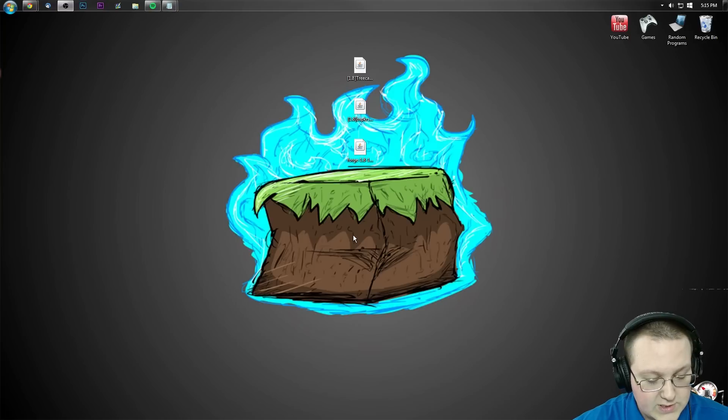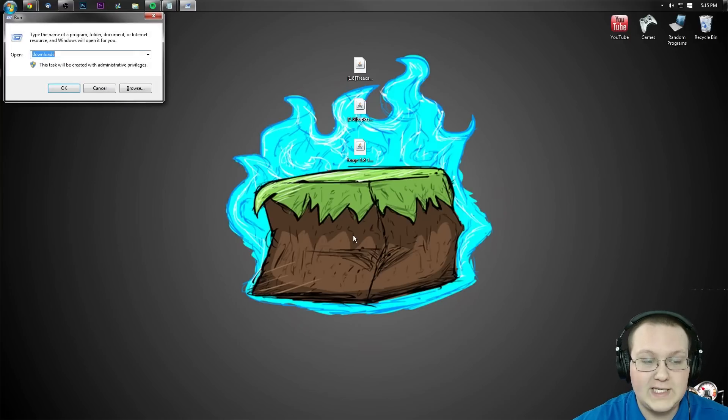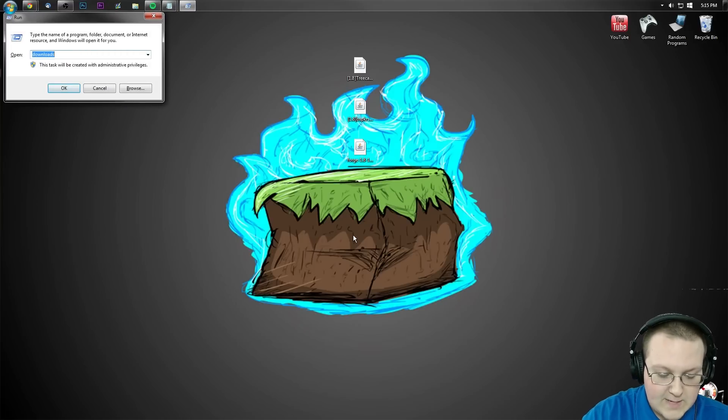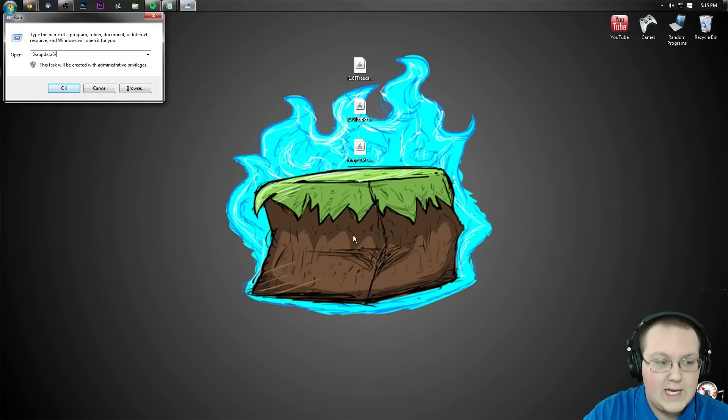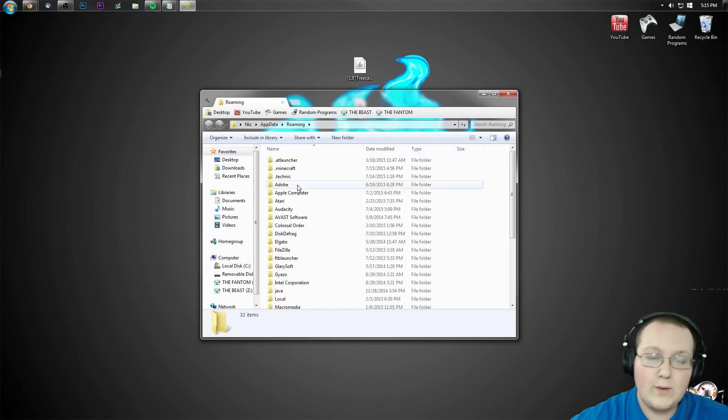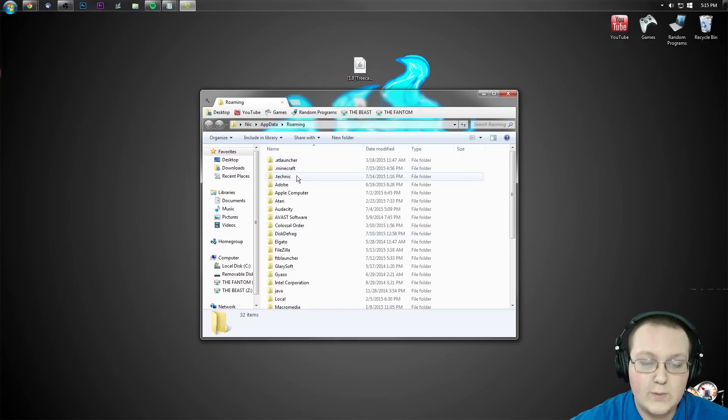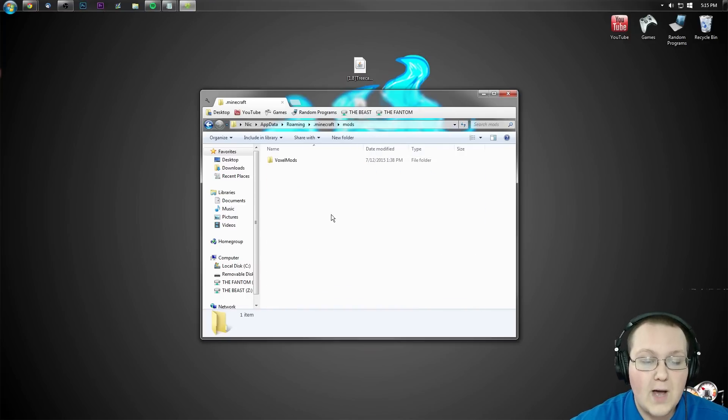Now, let's go ahead and hit the Windows key on our keyboard and R at the exact same time. Type in %appdata%, hit enter and it will take us here where you then want to go into .minecraft and we should have a mods folder.